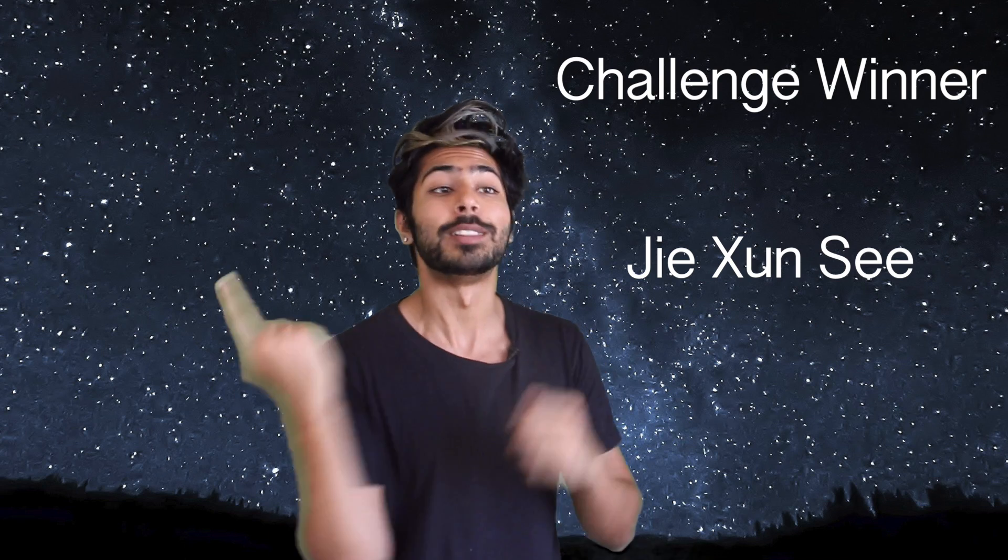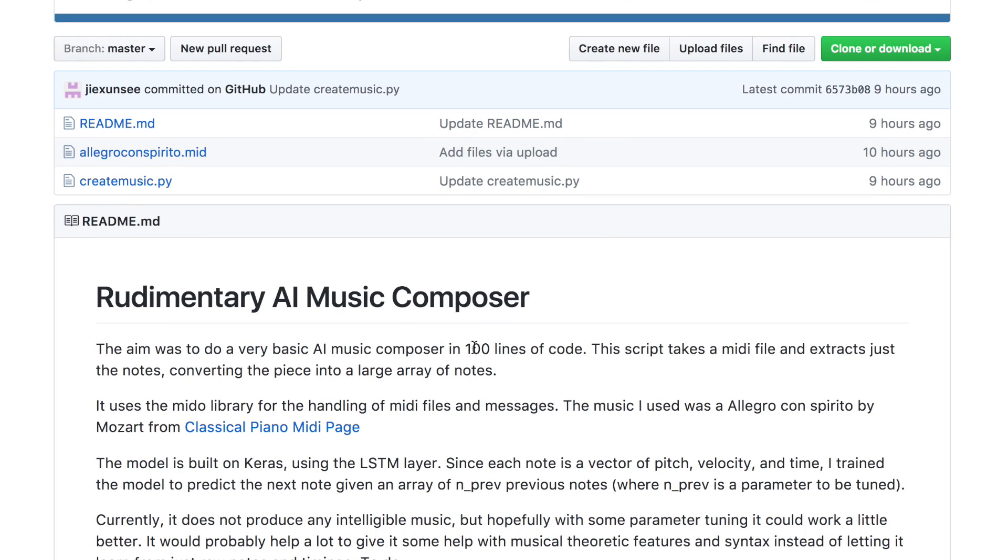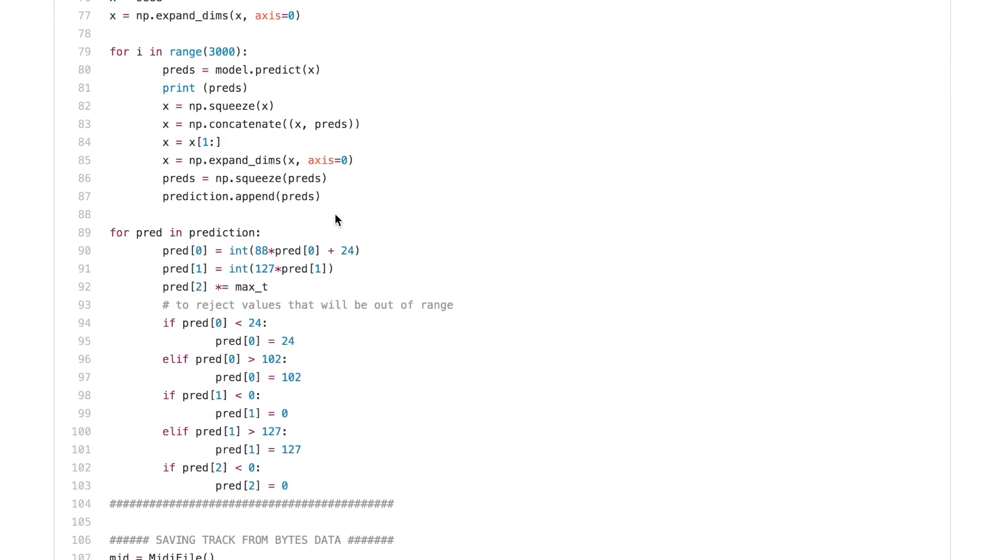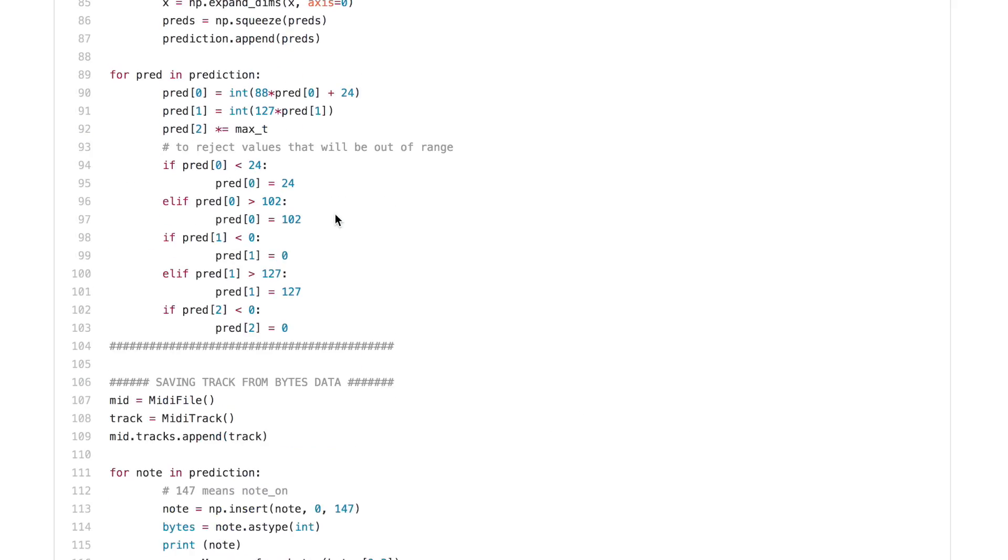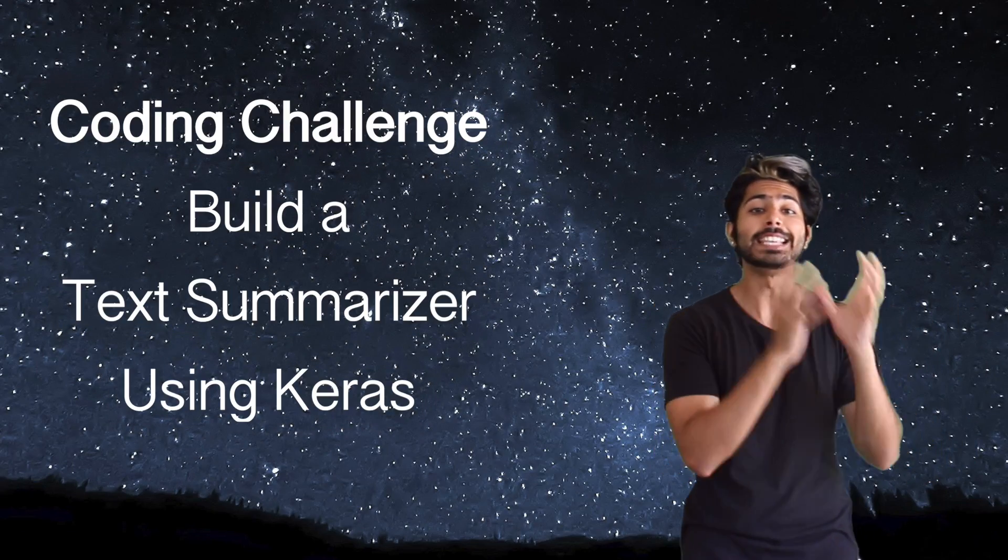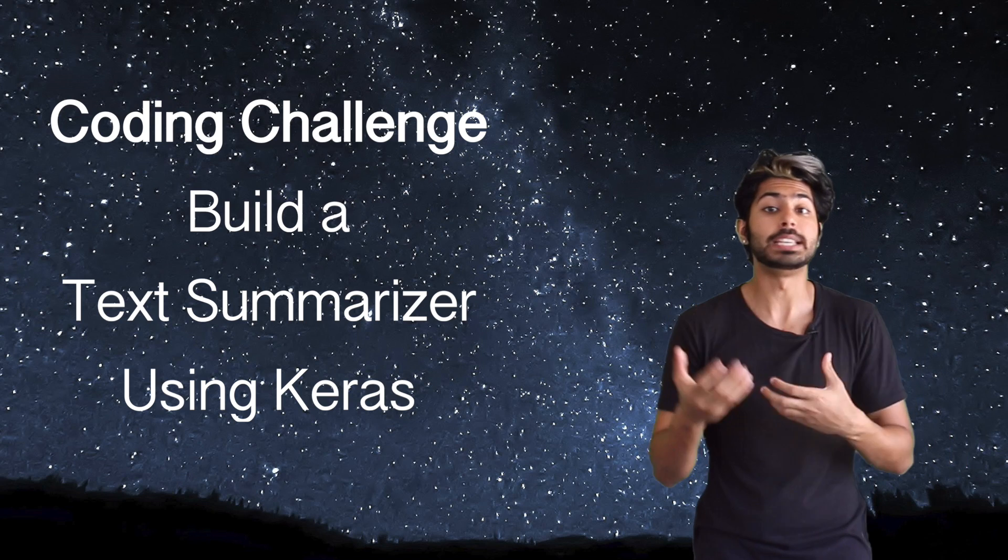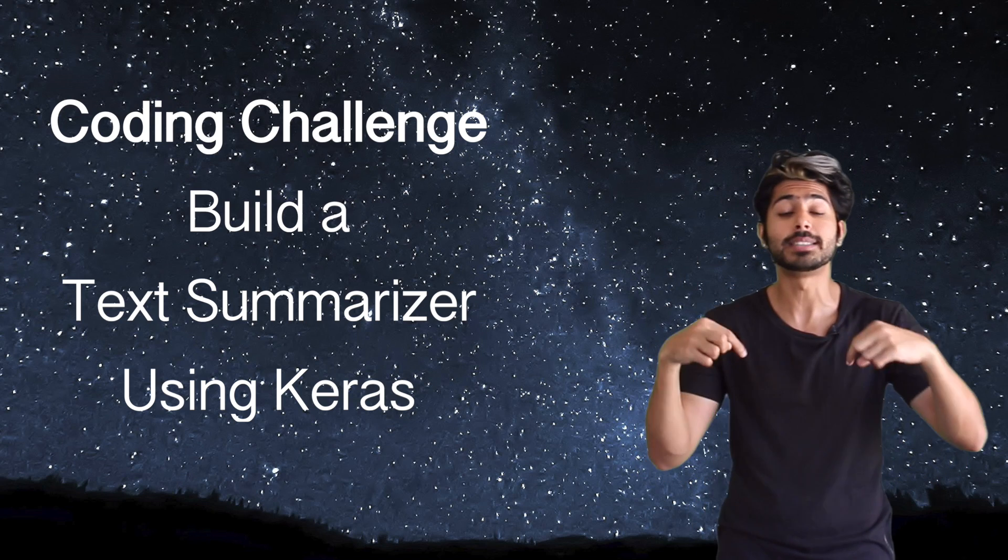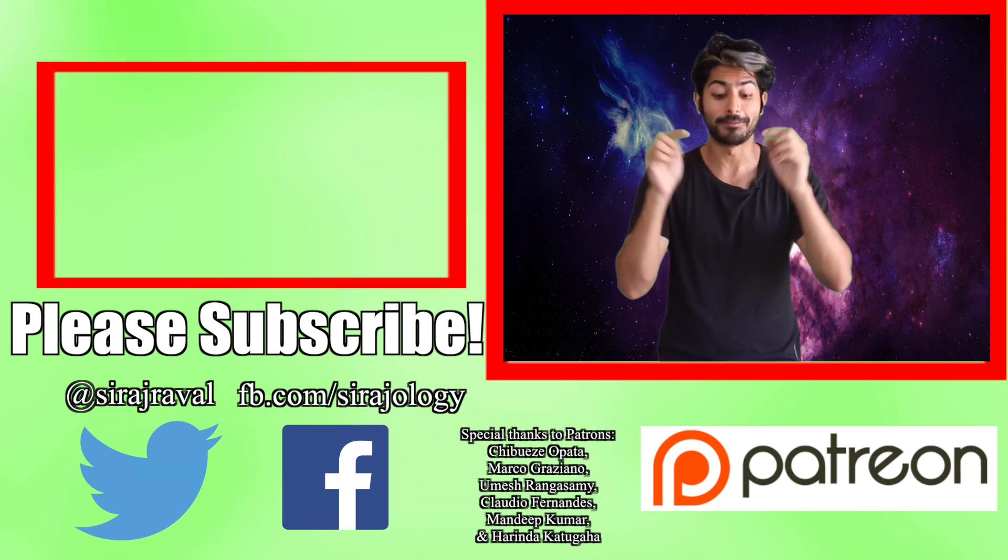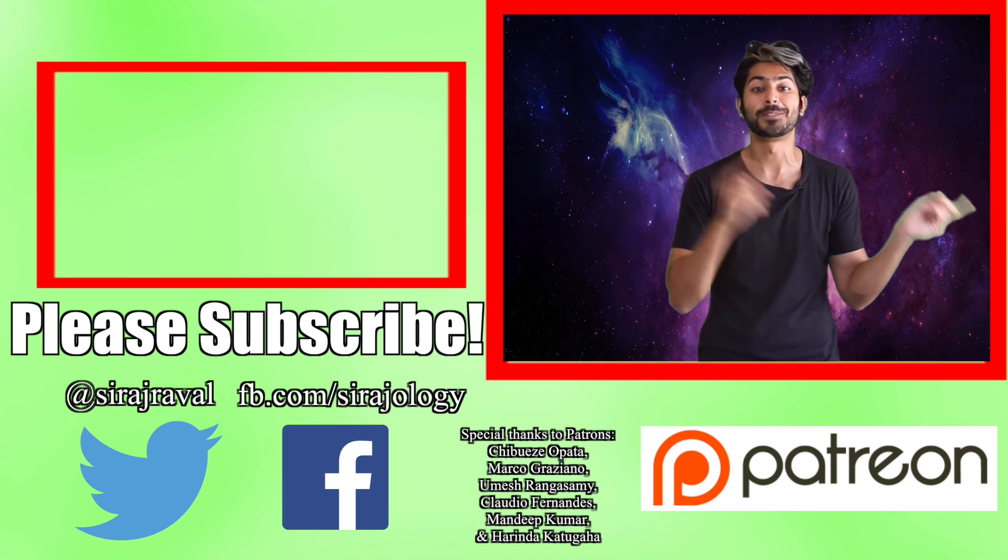The winner of the coding challenge from the last video is Jiaxun Si. He wrote an AI composer in 100 lines of code. Last week's challenge was non-trivial and he managed to get a working demo up, so definitely check out his repo. Wizard of the Week. The coding challenge for this video is to use a sequence-to-sequence model with Keras to summarize a piece of text. Post your GitHub link in the comments and I'll announce the winner next video. Please subscribe for more programming videos and for now, I've got to remember to pay attention, so thanks for watching.